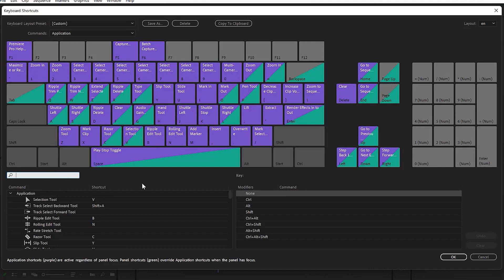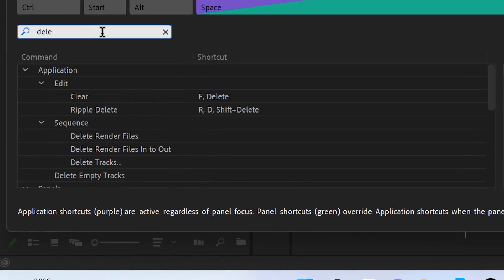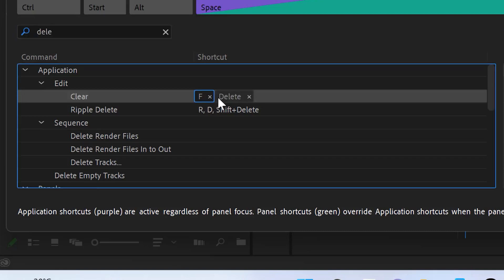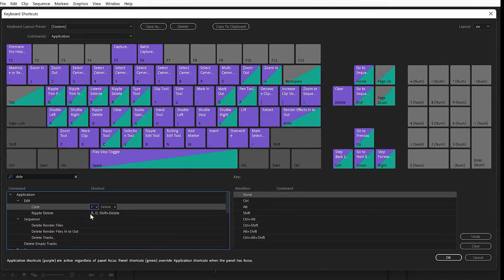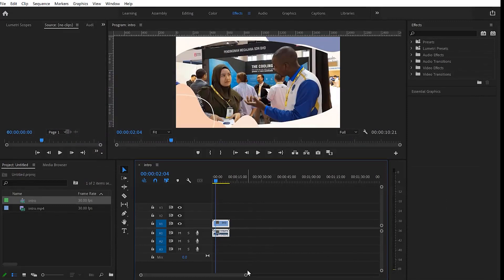The first shortcut is letter F to delete a clip. In Adobe Premiere Pro the default is the Delete key, but that's at the far end of the keyboard, which means you have to leave your mouse. So I customized it: I go to Edit > Keyboard Shortcuts, search for 'clear', click the field, type F, and click OK — now F is my delete shortcut.